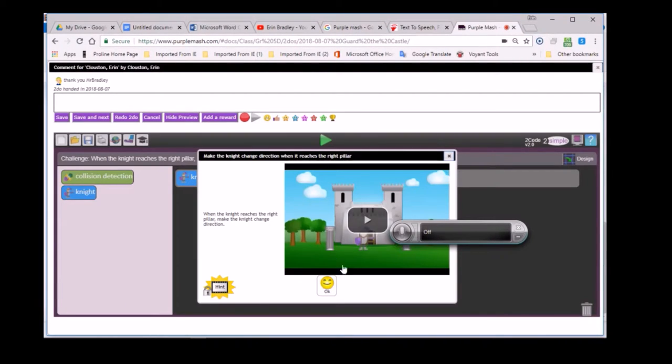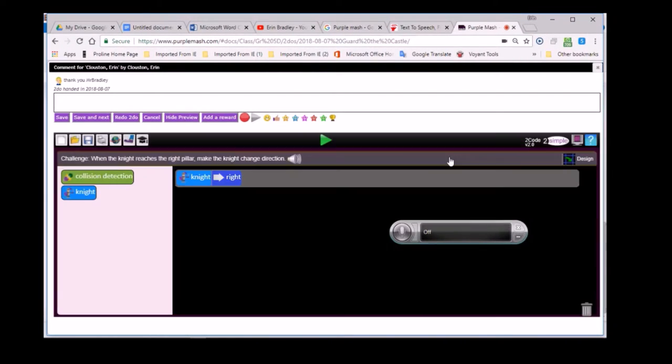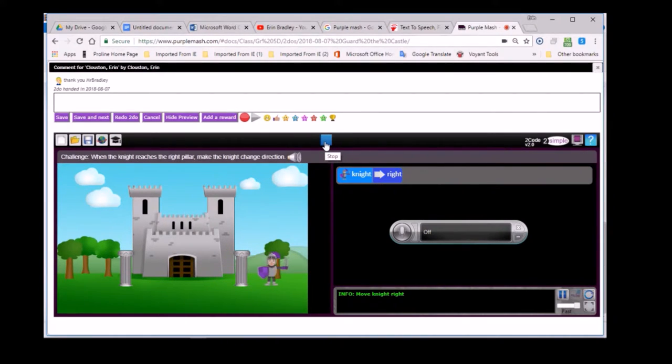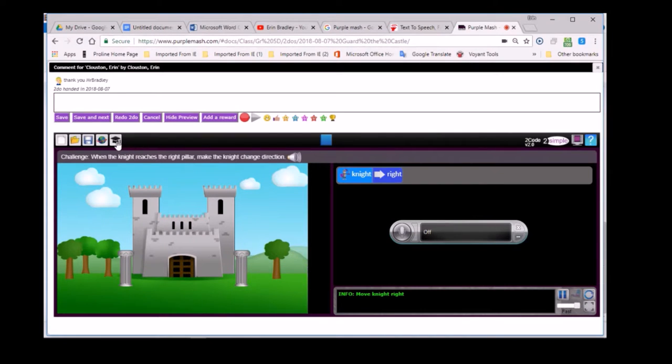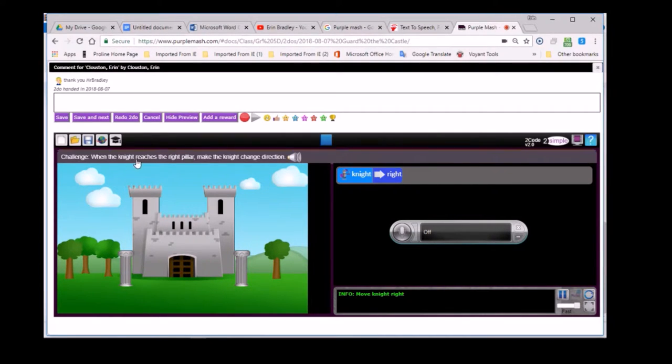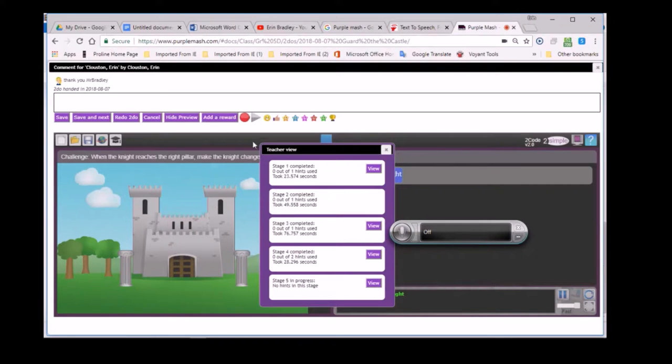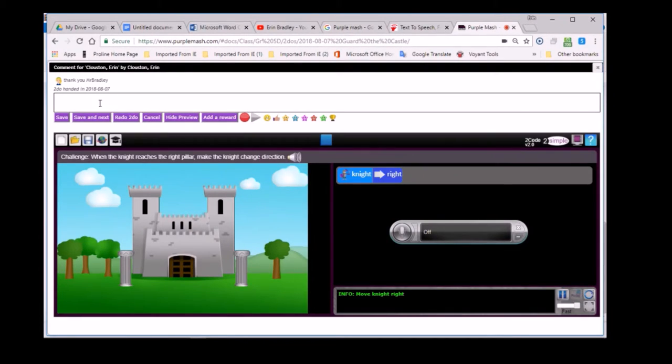Then I went to the second activity. Over here, it's saying that move the knight right. When the knight reaches the right pillar, make the knight change direction. So this one was incorrect. She did not get it correct. So we need to indicate to her that she must attempt to redo the second challenge.